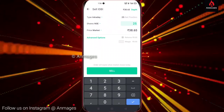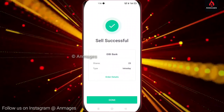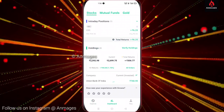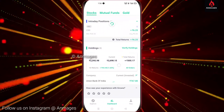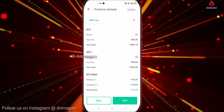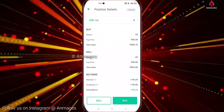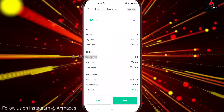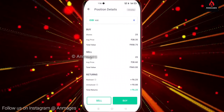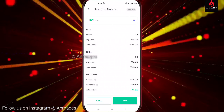Click on the right side — sell order, sell successful and done. If you have done, you can go to valid. Intraday position is 0. Buy value is 25, average price is 38.35, total value is 958.75. Sell price is 20.50. Average price is 98.65, total value is 98.75.